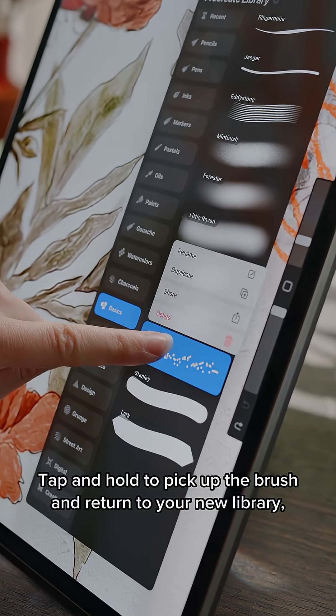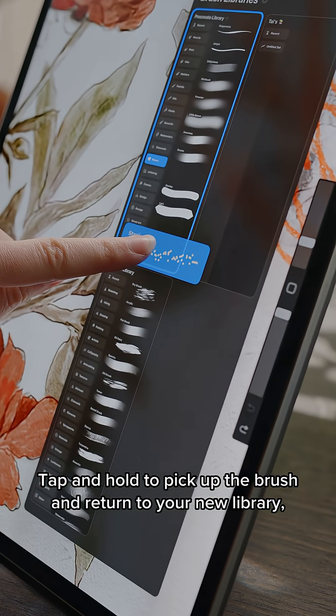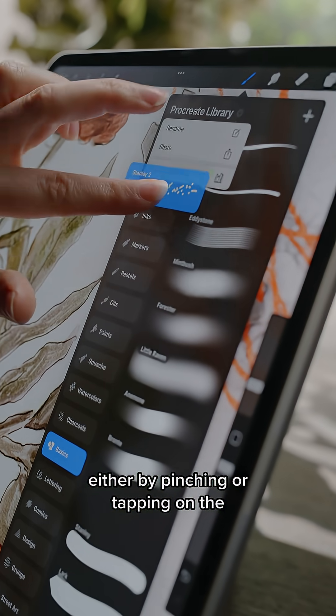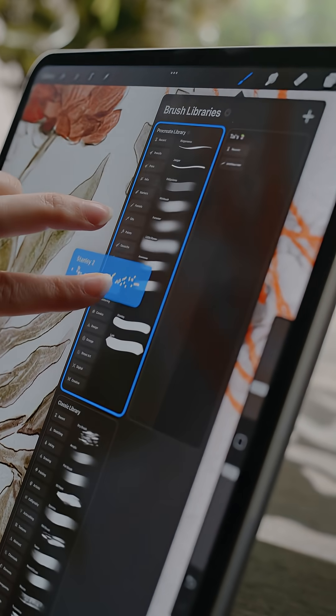Tap and hold to pick up the brush and return to your new library, either by pinching or tapping on the library title to return to libraries.